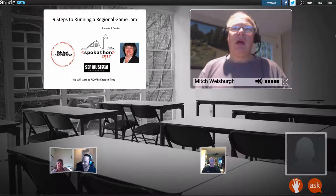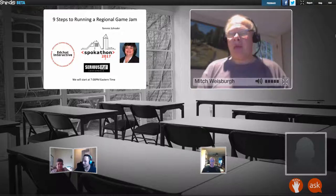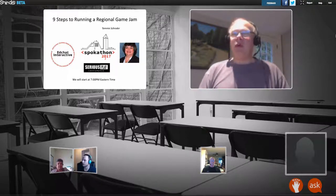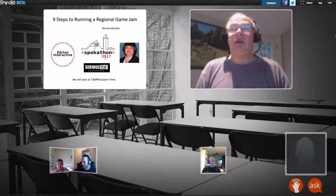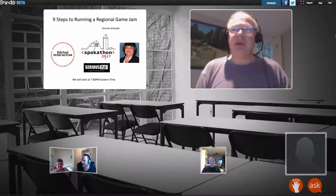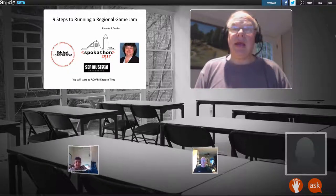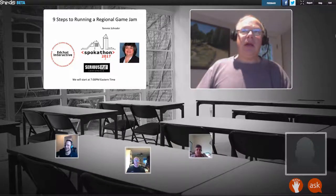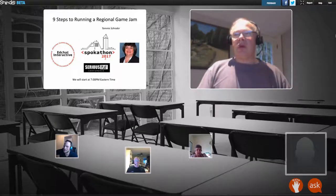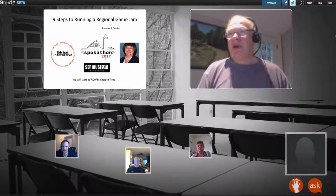My name is Mitch Weisberg. I'm here for Edge Chat Interactive, and thank you all for coming on time or early. I expect we'll have quite a few more people joining us over the next five or ten minutes. Tonight on Edge Chat Interactive, part of our Serious Play conference series, we're having Tammy Schrader, who's going to be talking about running a game jam. And immediately following the Edge Chat Interactive, we're going to be having a Twitter chat, the Games for Ed Twitter chat, which will be talking about the same topic.